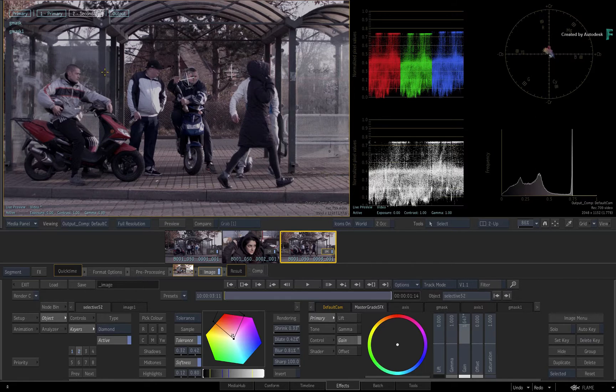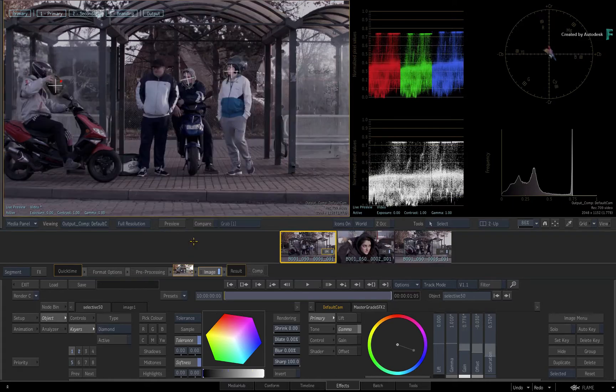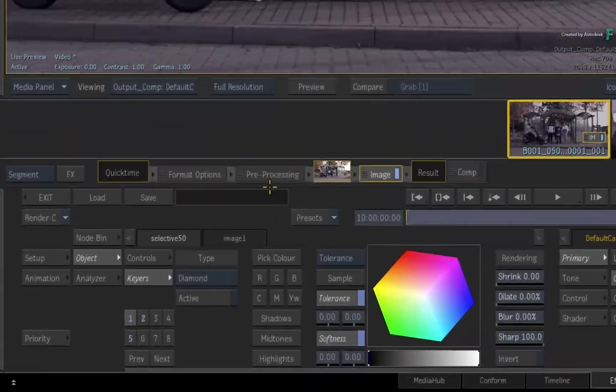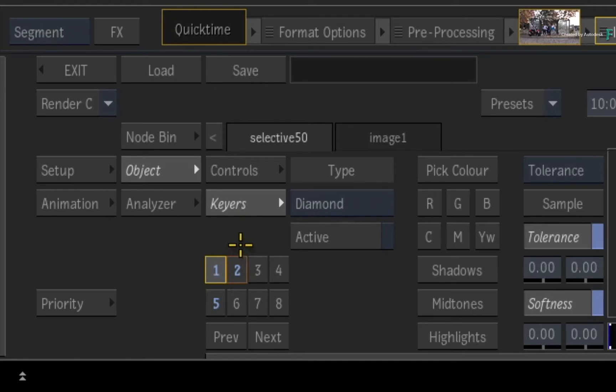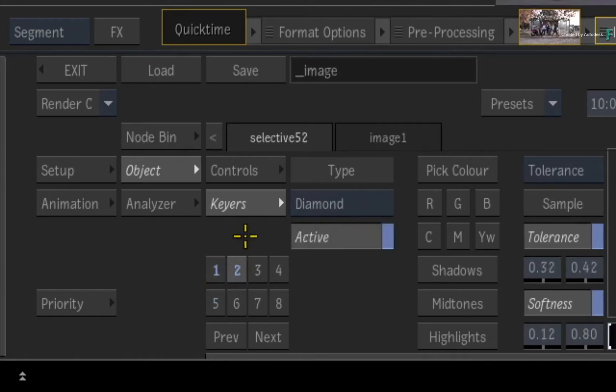Now what is very important to remember is that by default, when you copy a Selective or multiple Selectives to another shot, the Selective numbering is copied as well. So in this case, Selective 1 and 2 in the first shot have been copied to Selective 1 and 2 in the third shot.